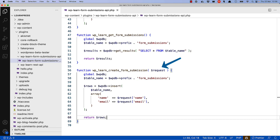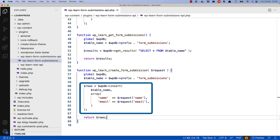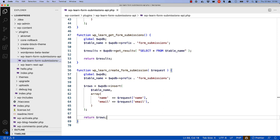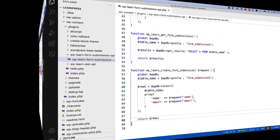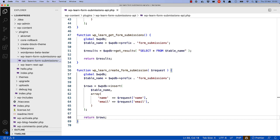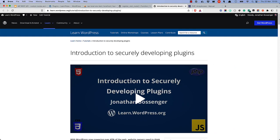The callback function accepts a single parameter, which is a WP_REST_Request object containing all the data sent to the route. The name and email fields will be available in the request object, which can be used to create the form submission. The function uses the global WPDB variable to access the database and then uses its insert function to insert a new row into the form submissions table using the name and email fields. The WP_REST_Request object implements a PHP interface called ArrayAccess, which allows you to access object properties using array syntax. The code returns the number of rows inserted. Note that in this example there is no validation of the name and email inputs, which is a security vulnerability — check out the introduction to security tutorial at learn.wordpress.org for more information.